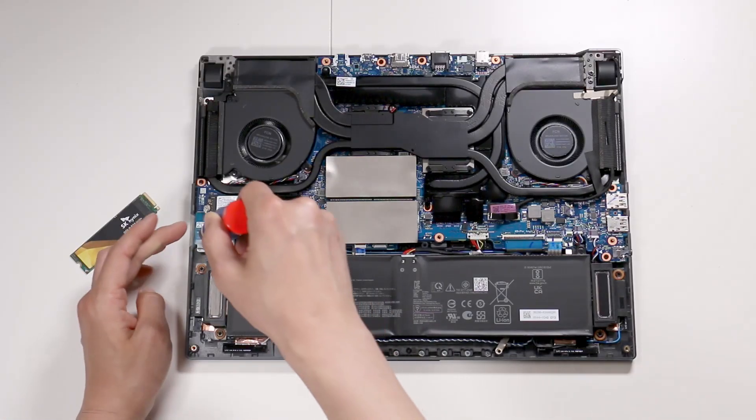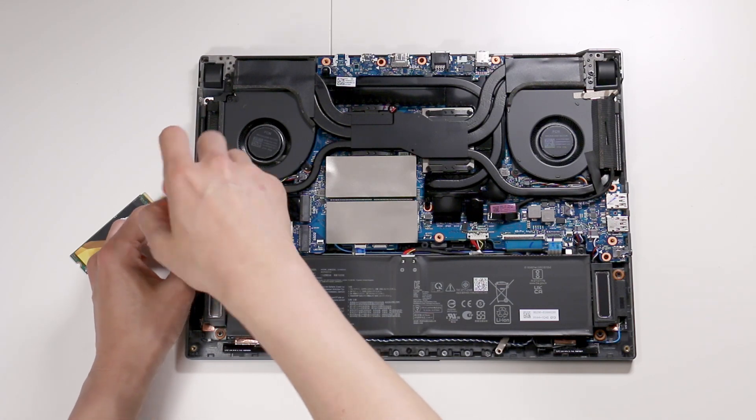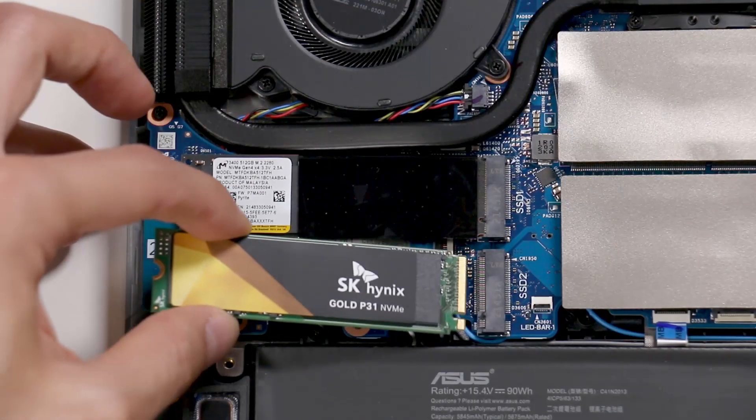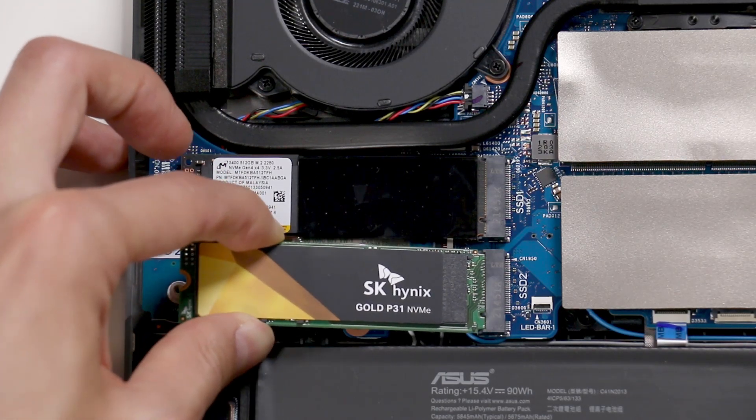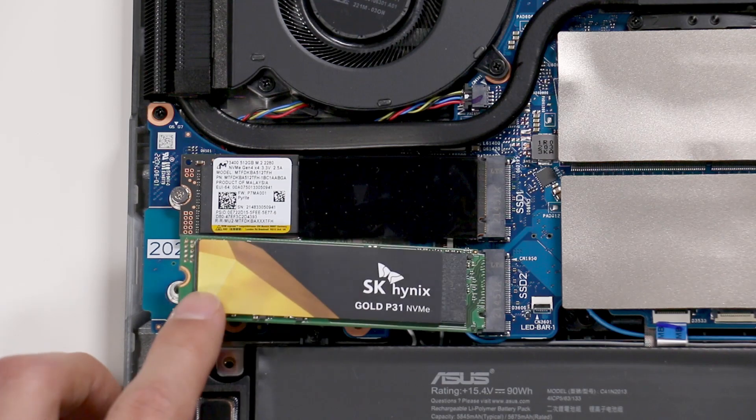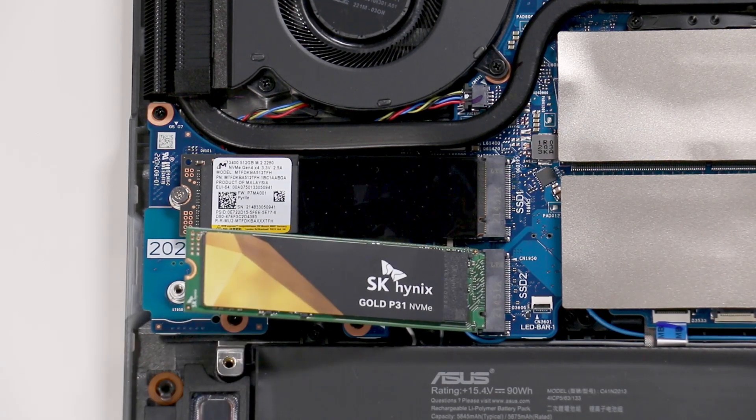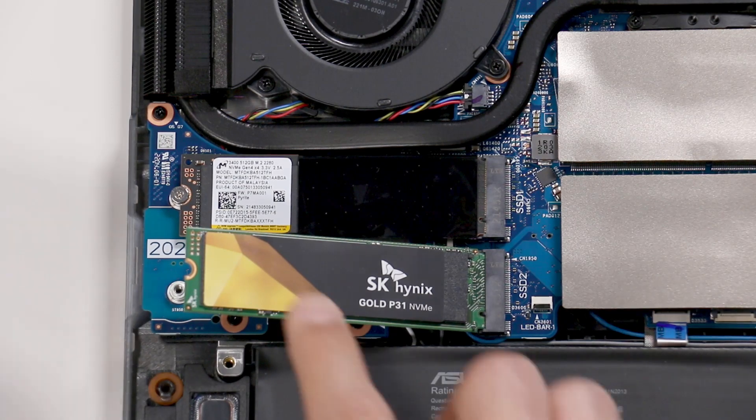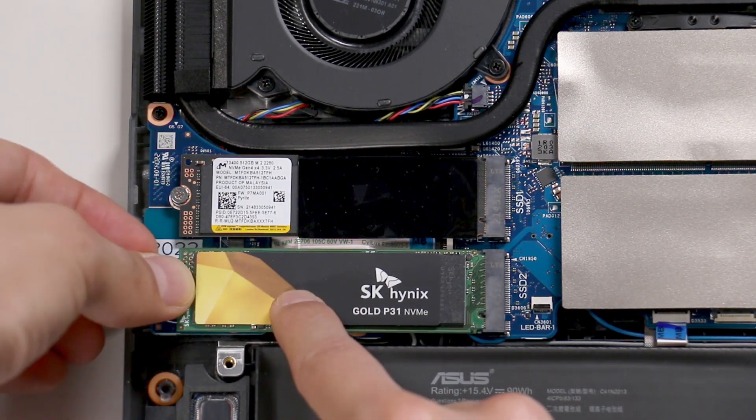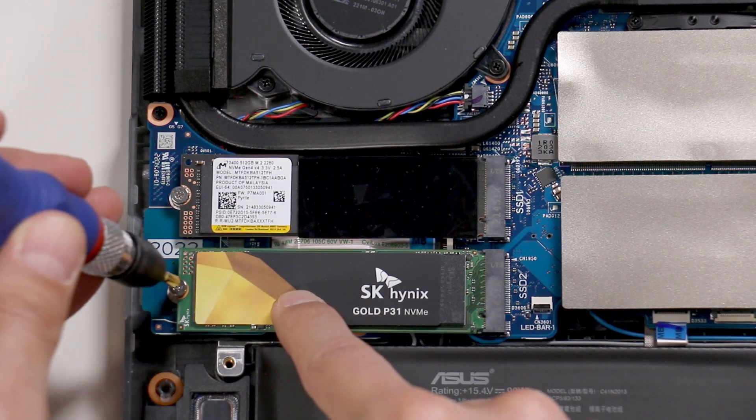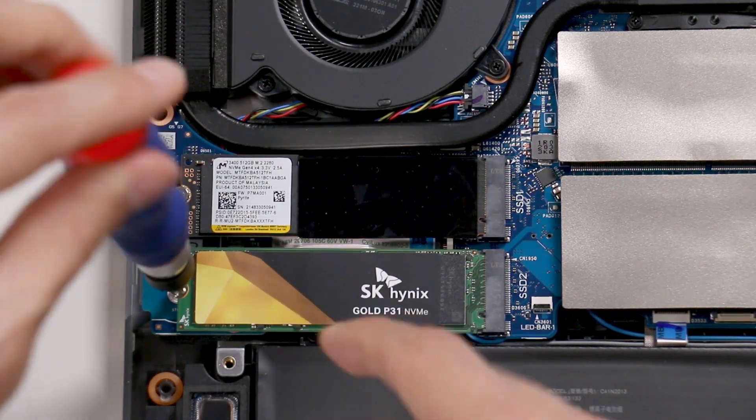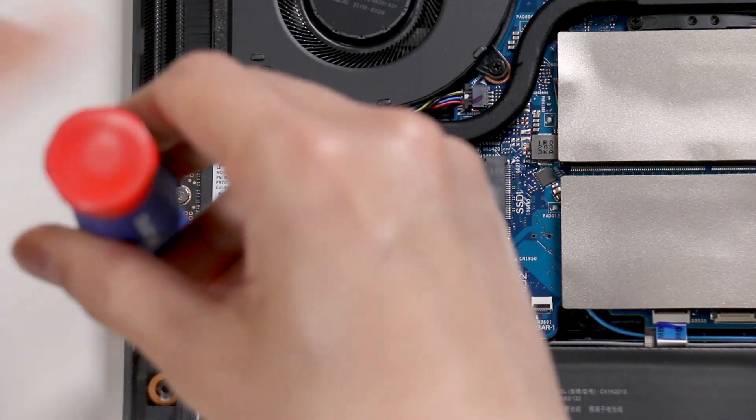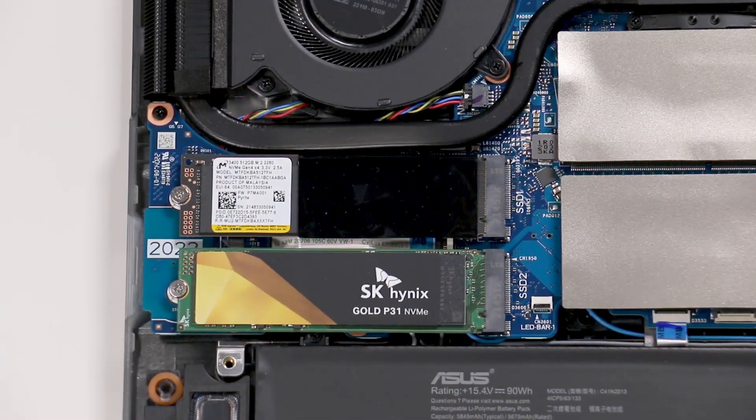Okay, let's put in the SSD. Just insert it and it kind of pops up so you're going to have to hold it down while you put the screw back in. There we go. So the SSD is now installed.